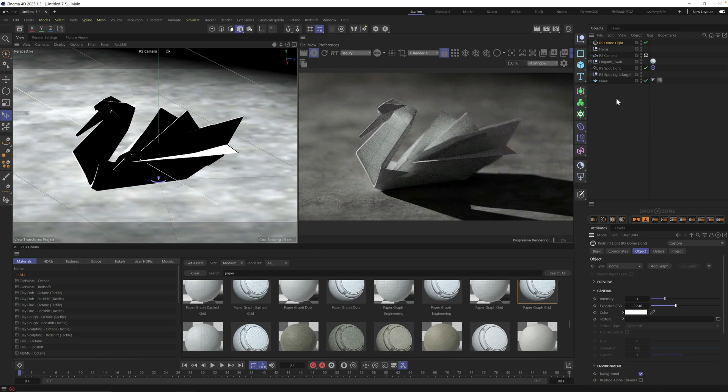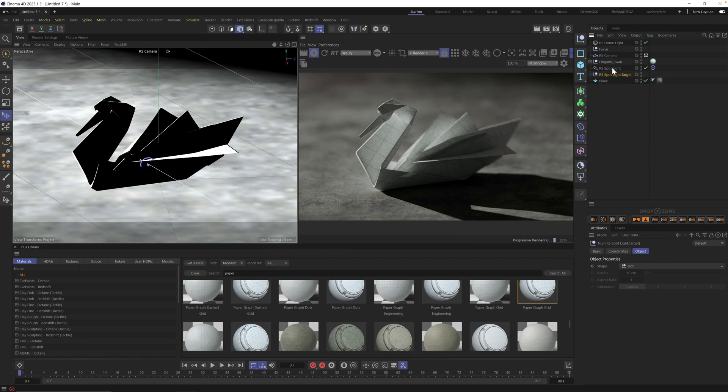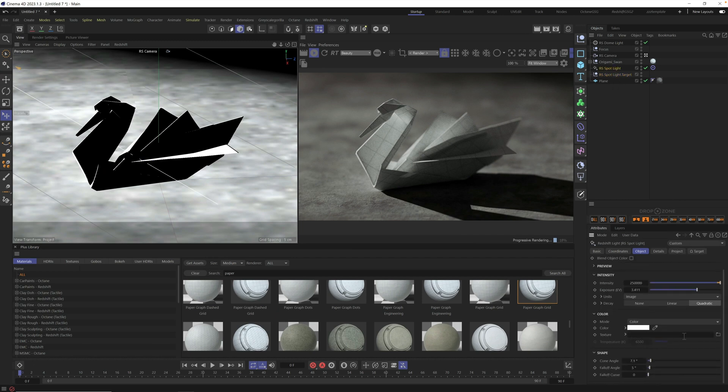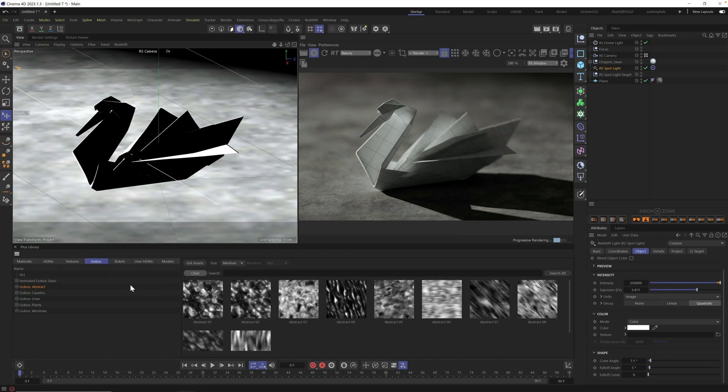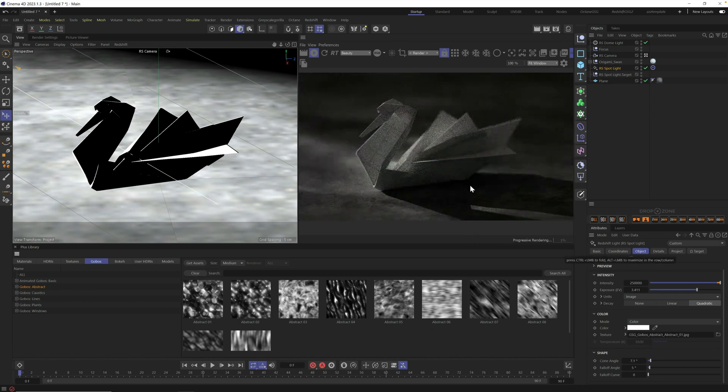And let's also add a little bit of variation on our spotlight by going into our spotlight and going into this texture area and putting a gobo in here. This is a really powerful technique and we have an entire tab here. If you're a Grayscale Gorilla plus member, just for these gobos, we even have animated ones. So let's go try some of these abstract ones by default.